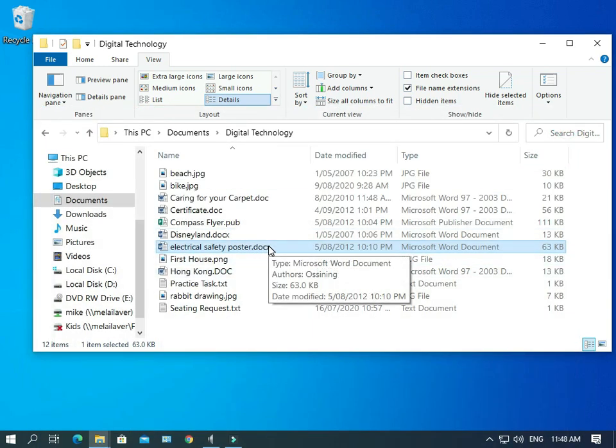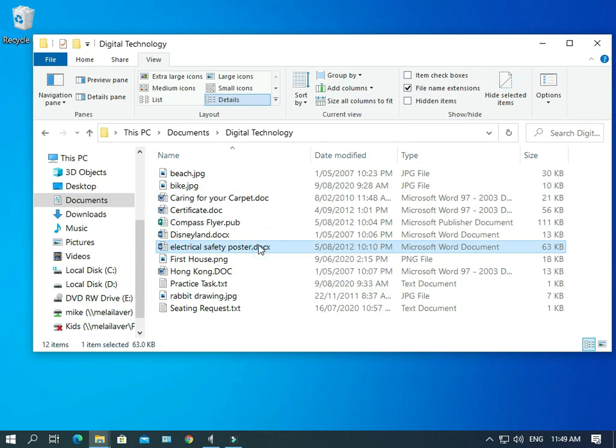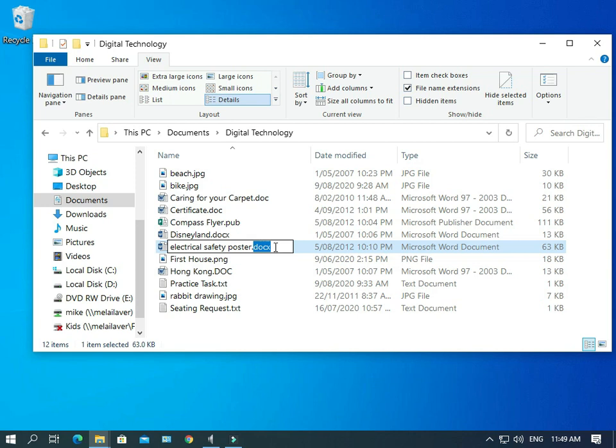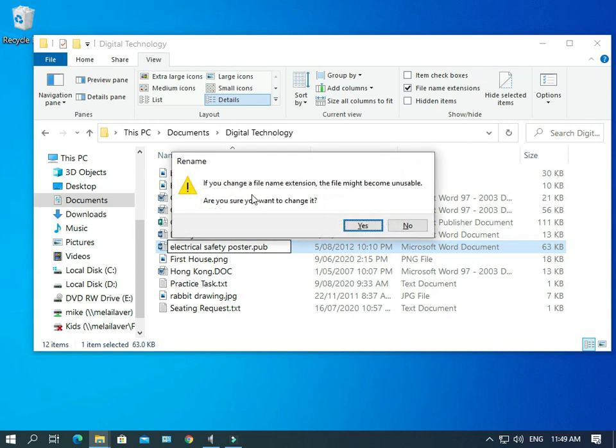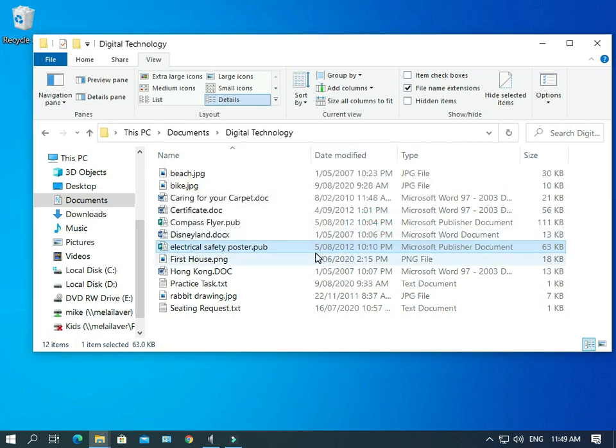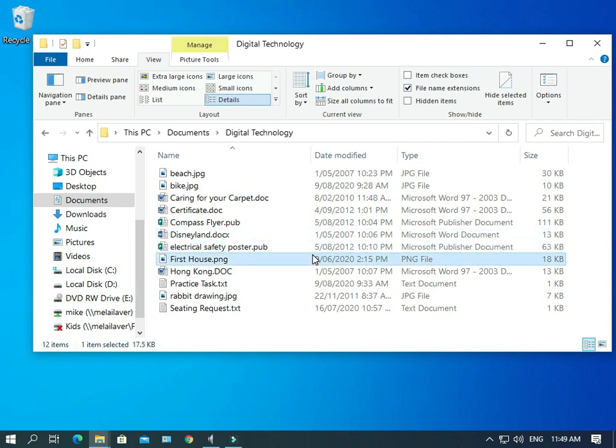So that's not going to work. There are cases where we can get it to work. But that's not going to work. Okay. So we need to take it back to publisher in order to open it. So we get the warning again about changing a file name extension. Are you sure you want to change it? Yes, we are. So we're back there. Okay.